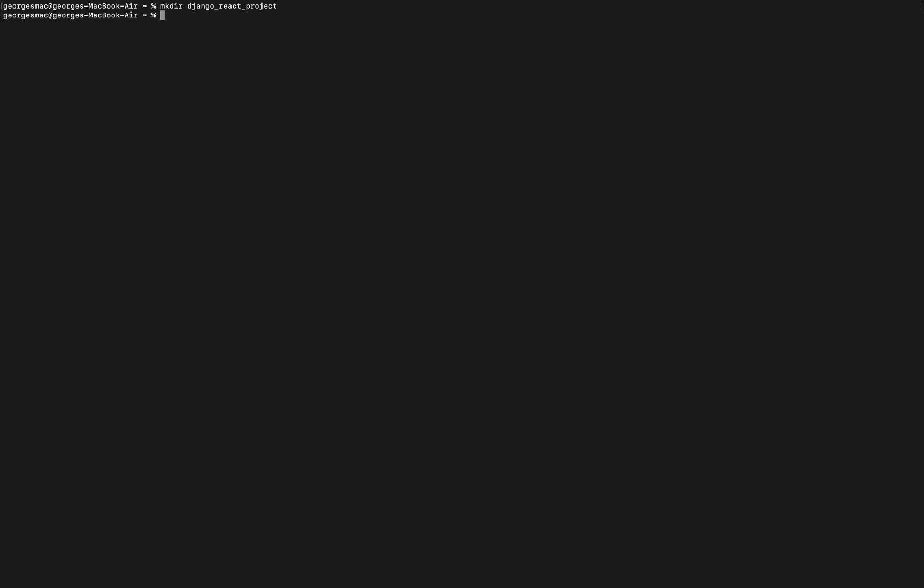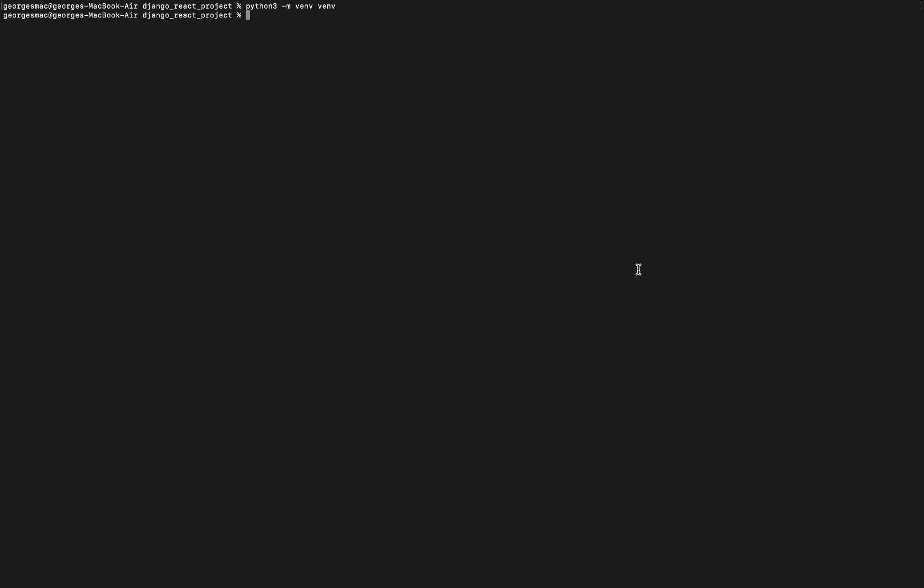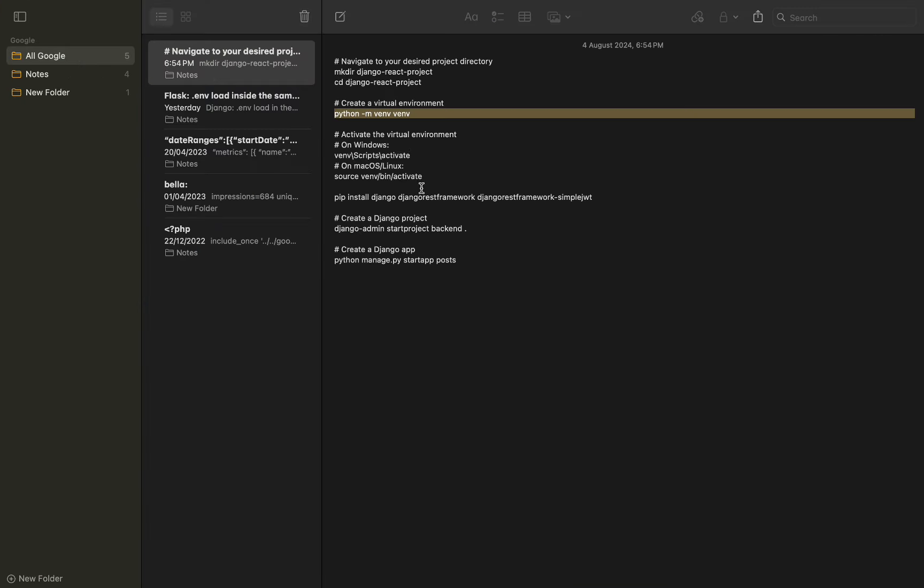In today's tutorial, we'll build a full stack web application using Yango for the backend and React.js for the frontend. With a deep dive into the code, let's get started. First, we need to set up our development environment. We'll start by creating a new project directory and setting up a virtual environment. Yango is the web framework we'll use for our backend.